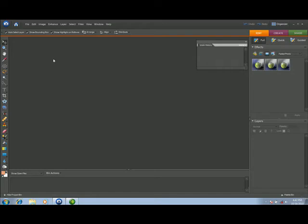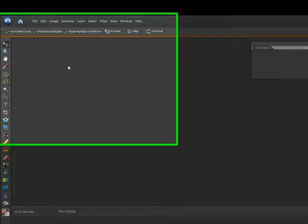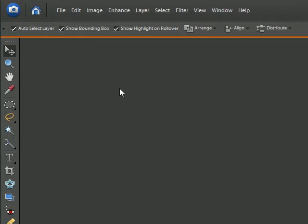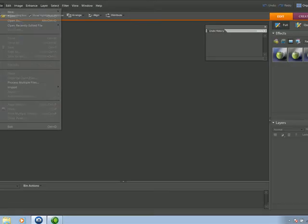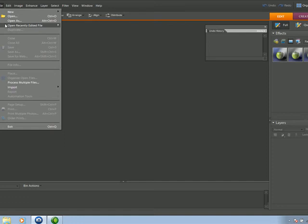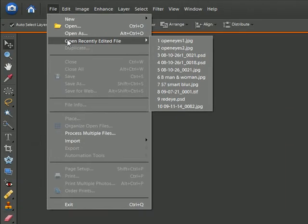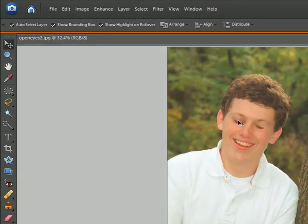Hi, this is Dave of David Likes Photography. I have Photoshop Elements 6 open here. Let's go ahead and open an image. I'm going to show you how to open this person's eyes, as he has blinked in the photo.